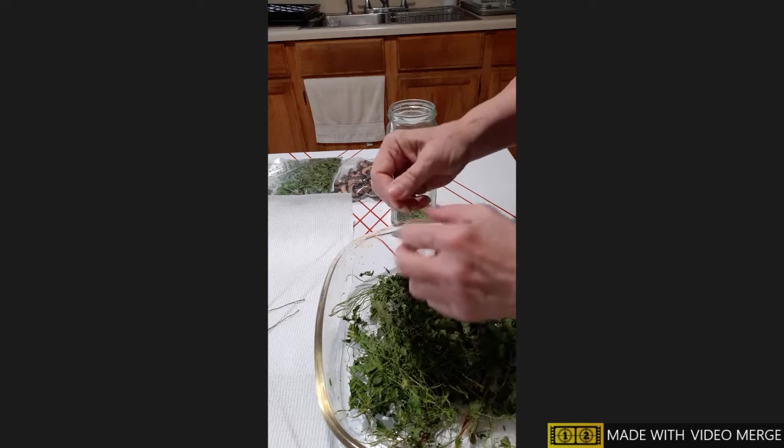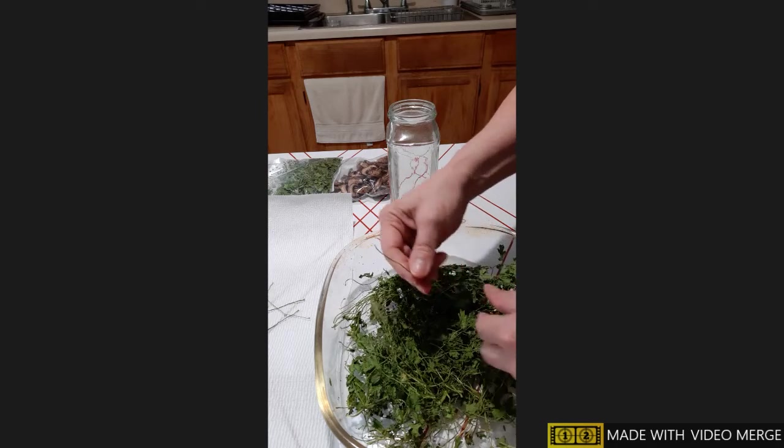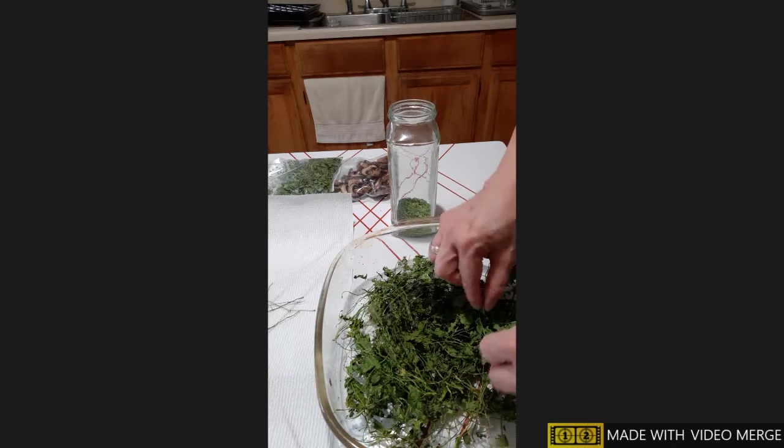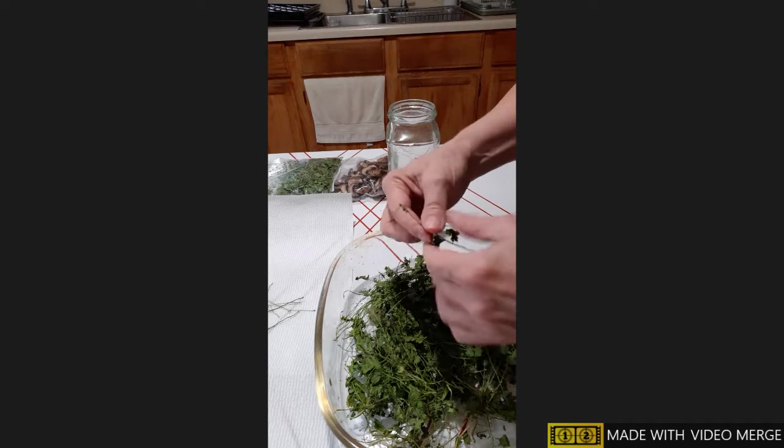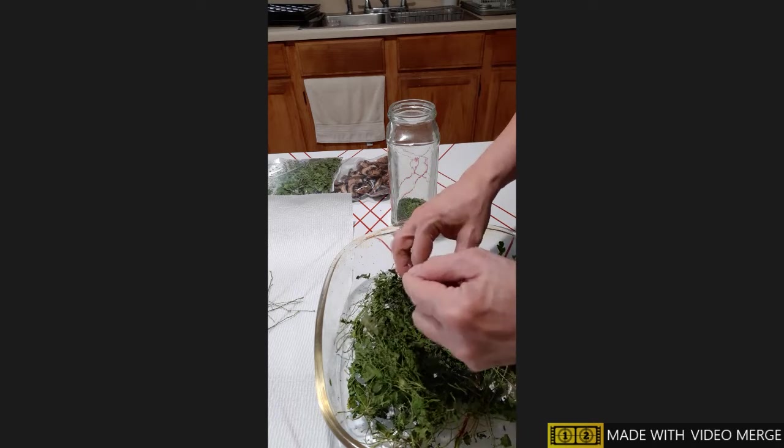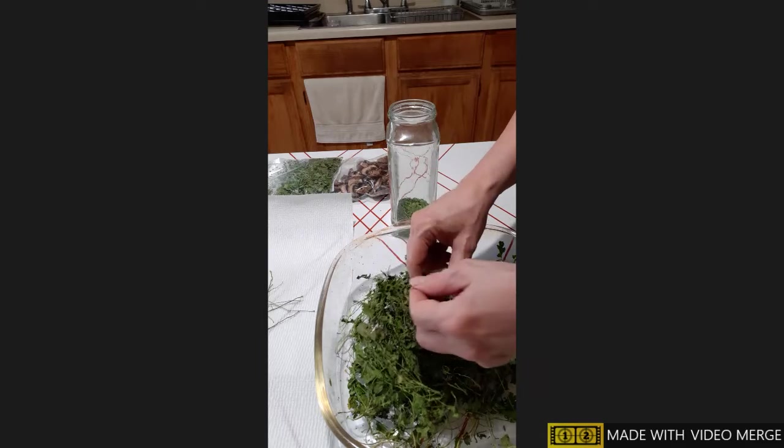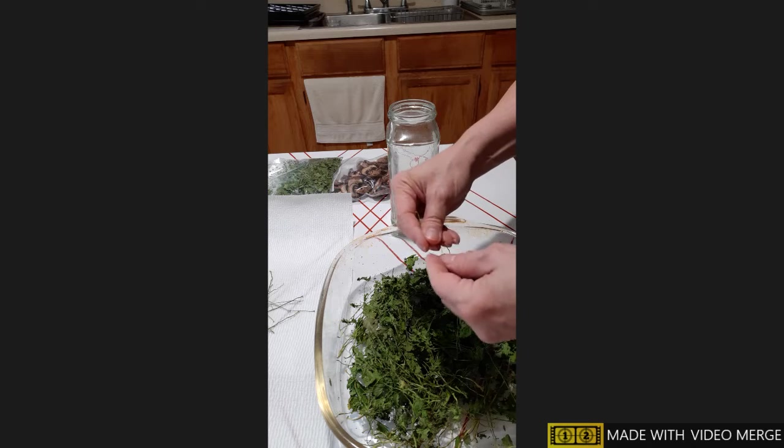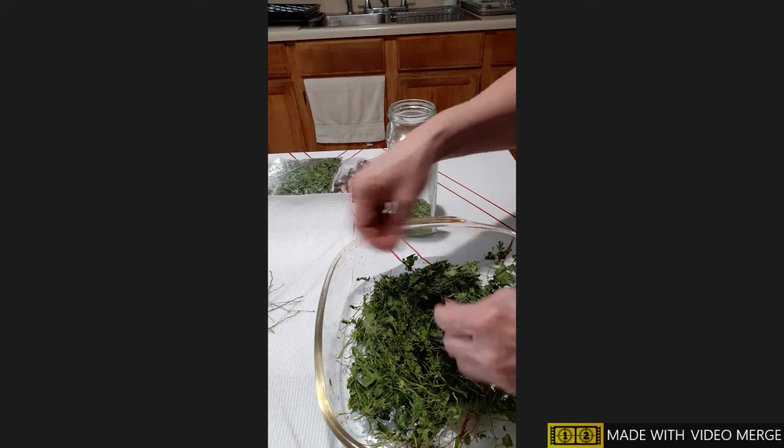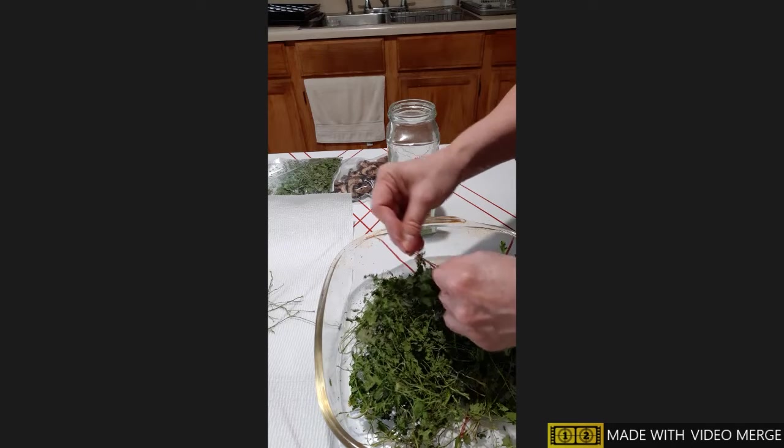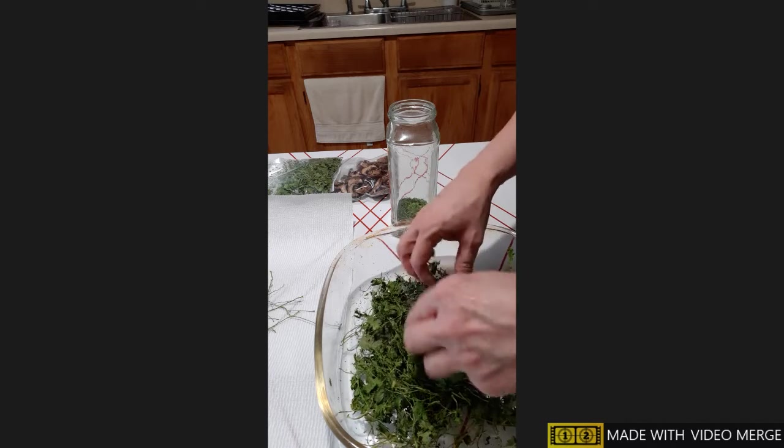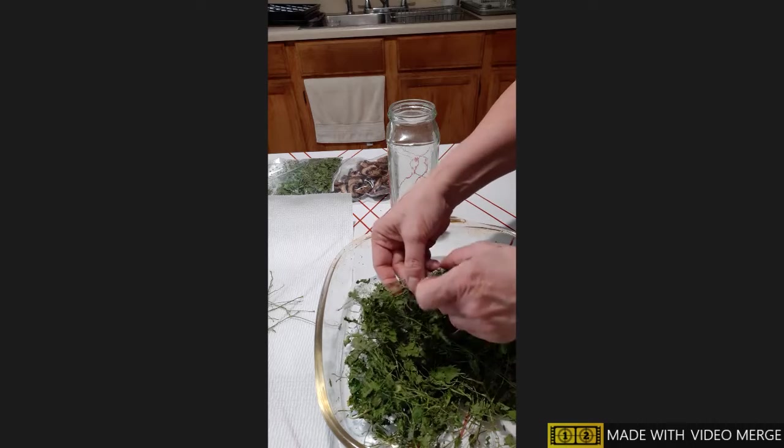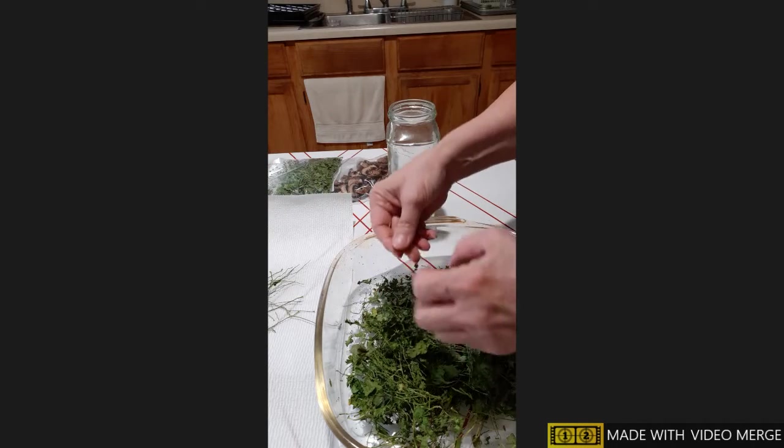You just pull the leaves off. Some of the stems are real fine ones and aren't too bad. It's these big thick ones that I'm pulling them off of. These are really dried out. Sometimes you just see all the stems you want to get out of there.